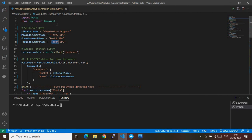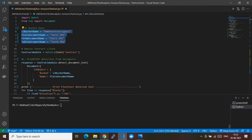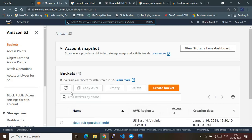Now let me quickly walk you through the code. I'm importing the boto3 module and also the trp module — I'll encourage you to find out what you need to install to make the trp module available. From the trp library I'm using the Document module. I've also created an S3 bucket where I've stored all these files. One prerequisite: Textract consumes files present in an S3 bucket.